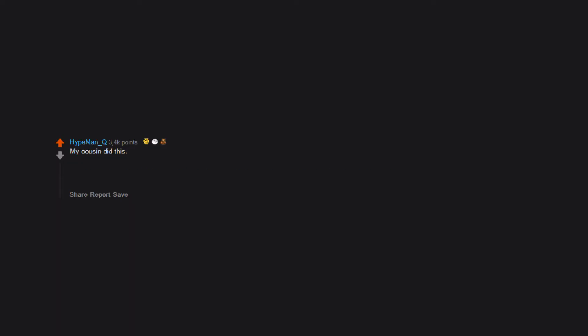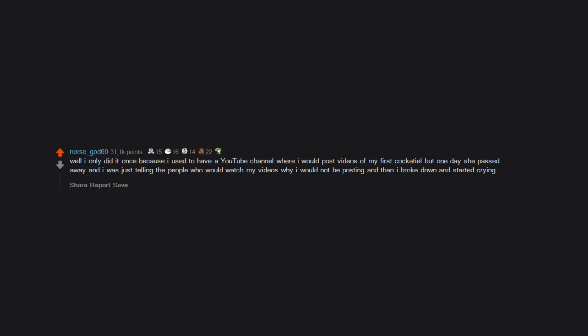My cousin did this. He was going through depression and had underlying mental issues he never properly addressed as a child. It wasn't for attention, it was his way of screaming for help.